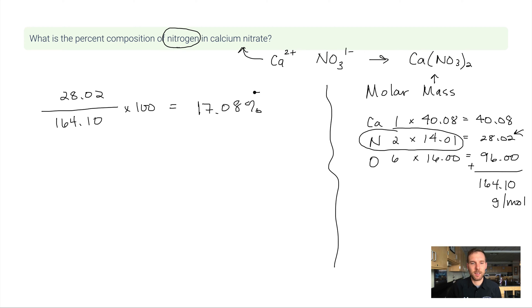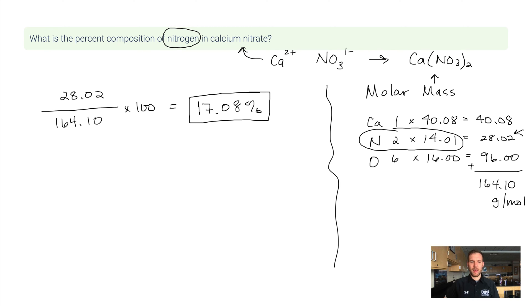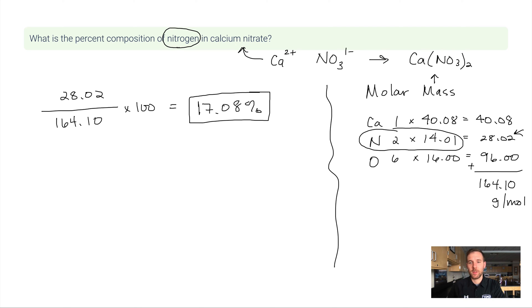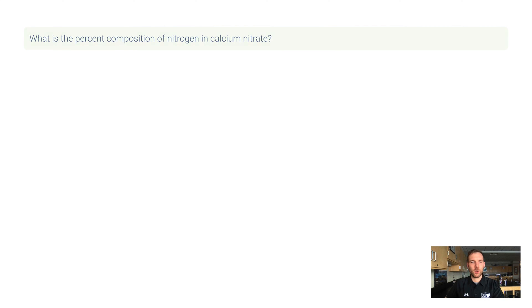A common mistake is to put just 14.01 on top — but we don't want to do that because there are two nitrogen atoms in calcium nitrate, not one. You always have to represent how many atoms of the element you're calculating on top, with the full molar mass on the bottom.